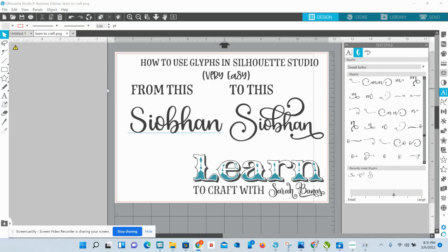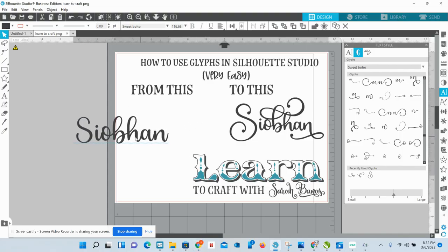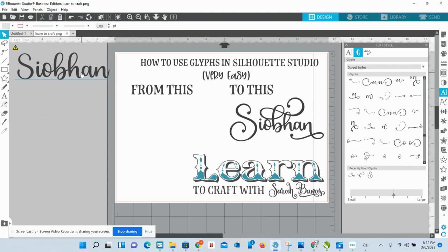There are going to be two different parts to this — if you are using Basic Edition, or if you are using Designer Edition or above, so Designer or Business Edition. Designer and Business Edition have a Glyph panel built right in, which is super easy. Basic Edition does not, so I'm going to show you how to go through the regular character map in Windows PC.